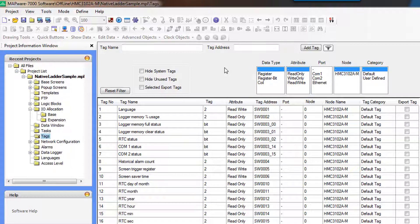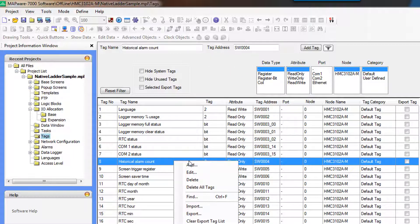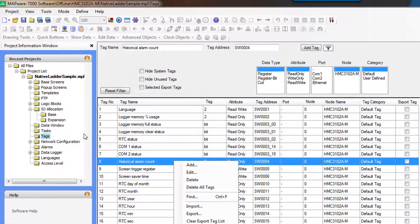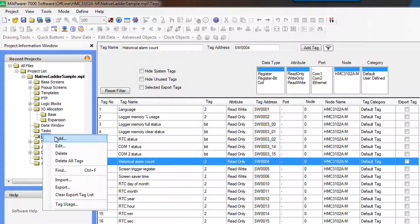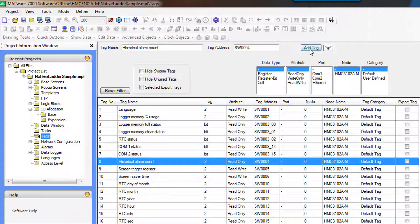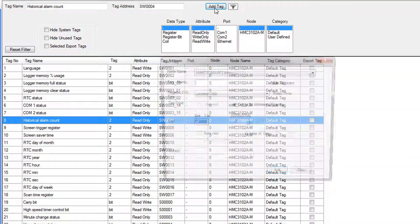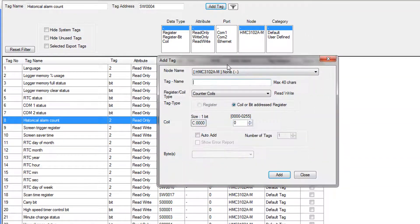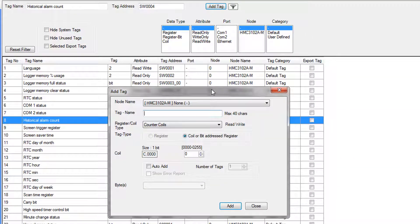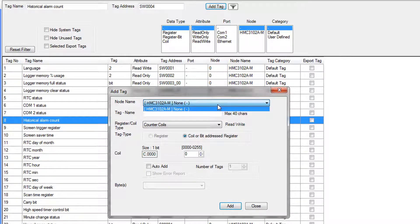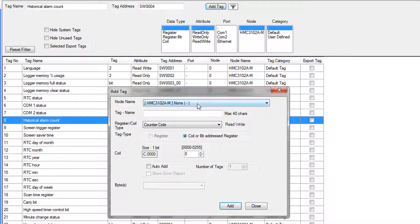We need to add some tags to our project. You can do this by right-clicking and going Add from this menu, from over here, or by clicking this button up here. This brings up the Add Tag window. So the fields in this Add Tag window, this is the node name. Again, if you had an external PLC that you were communicating with, it would show up in this drop-down.